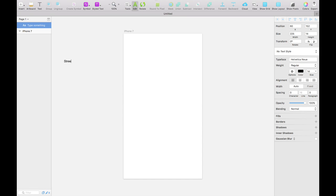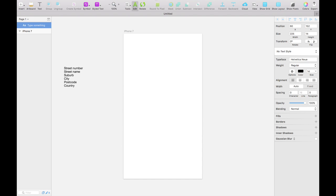So we know that we'll need a street number and a street name. We will need a suburb, a city, a postcode and a country. Now FYI this is the format for an Australian address, so I apologize in advance if I'm triggering anyone because their address formats look different. Let's also say that up here we also need their name, so we probably need a first and a last name.